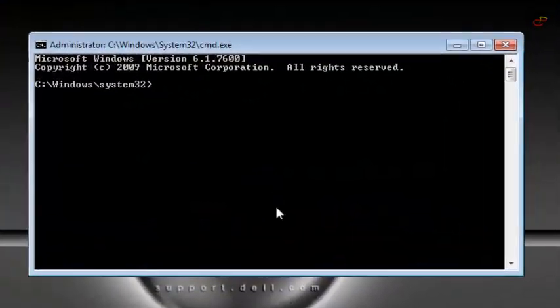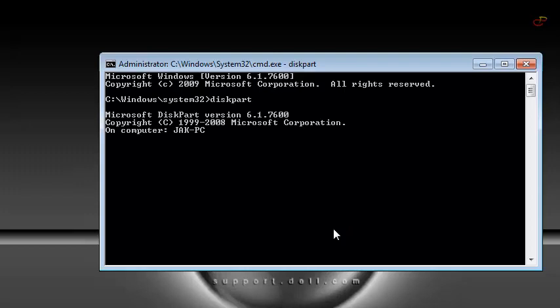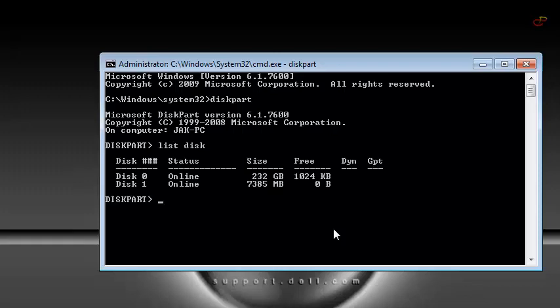Now when you open your command prompt, type in diskpart and hit enter. Wait for a little while and then you'll see diskpart. Write list disk. Yes, and then diskpart will list the available disks on your computer.